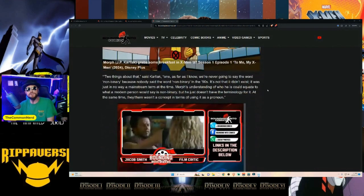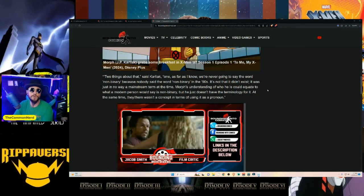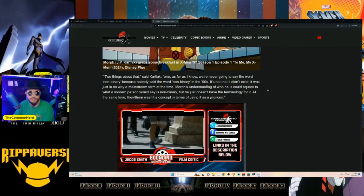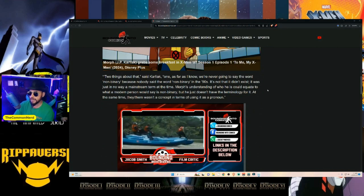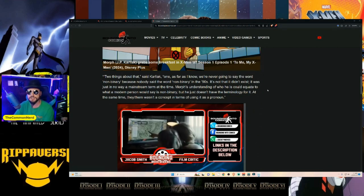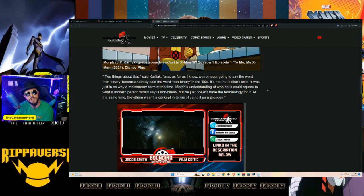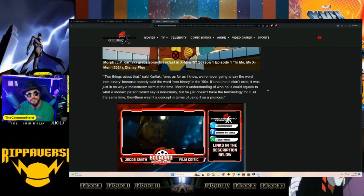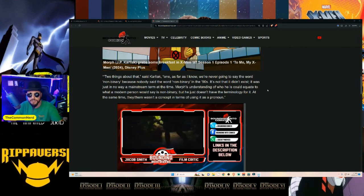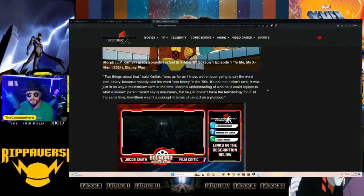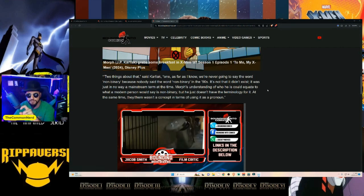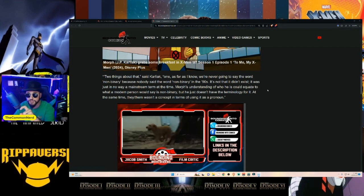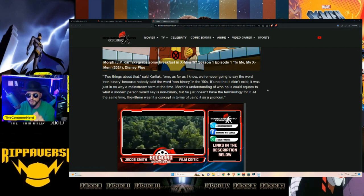Two things about that: one, as far as I know, we're never going to say the word non-binary because nobody said the word non-binary in the 90s—because it's a nonsensical word that doesn't actually mean anything. Non-binary doesn't actually exist. You're either one thing or you're another. There is not something that is both things at the exact same time. If you observe something, it's either one thing or another. May it change? Yes. But you're either one or the other.